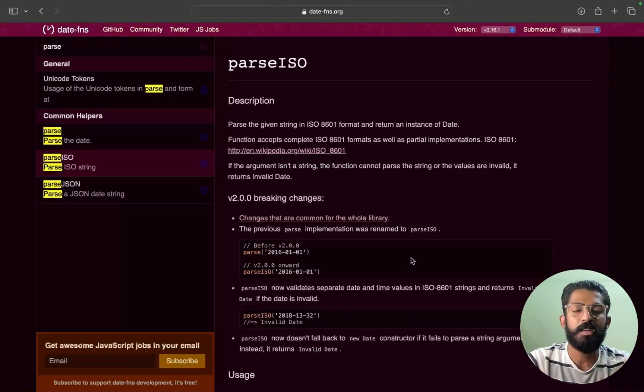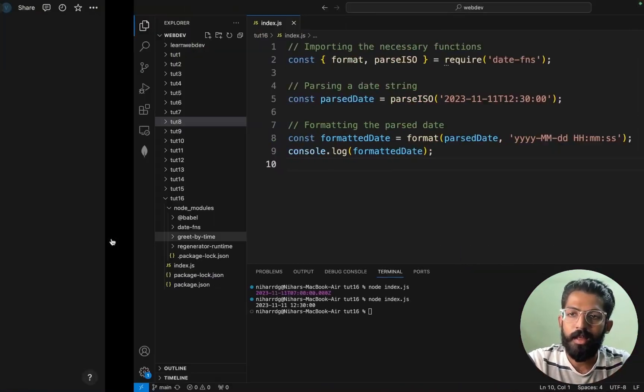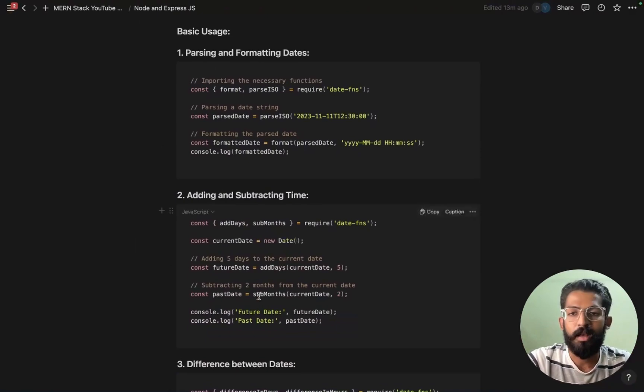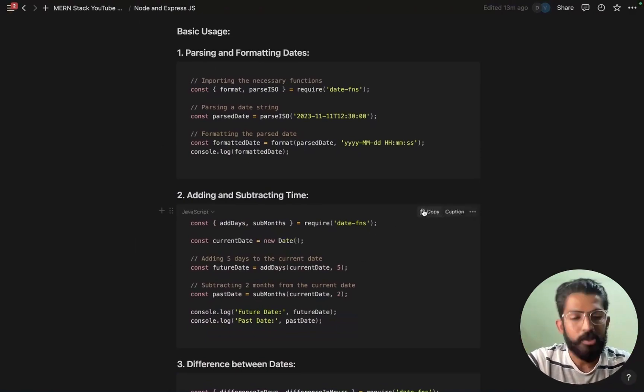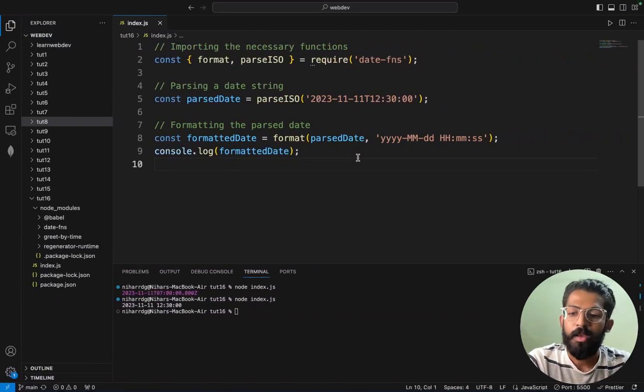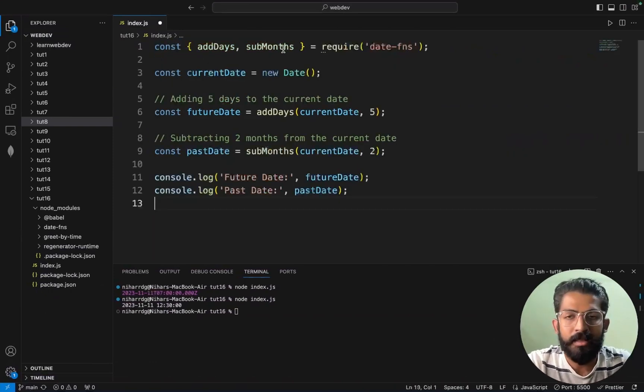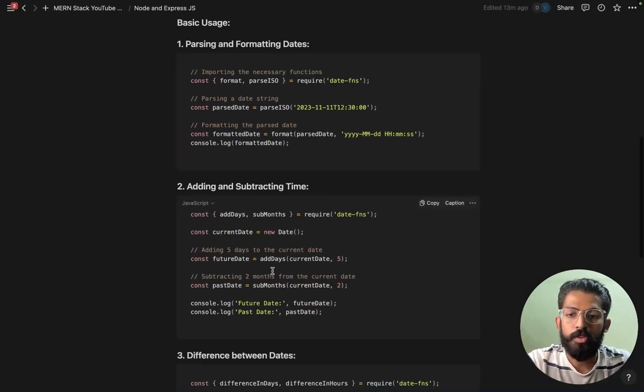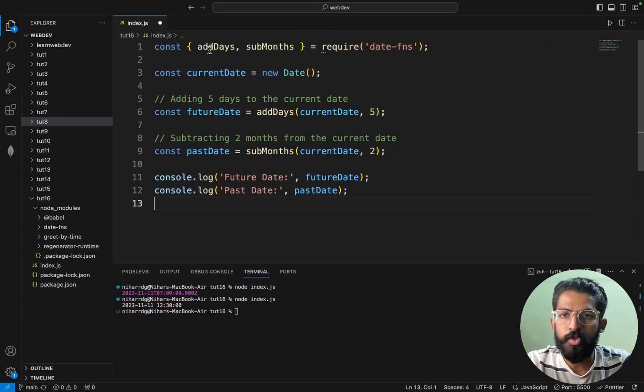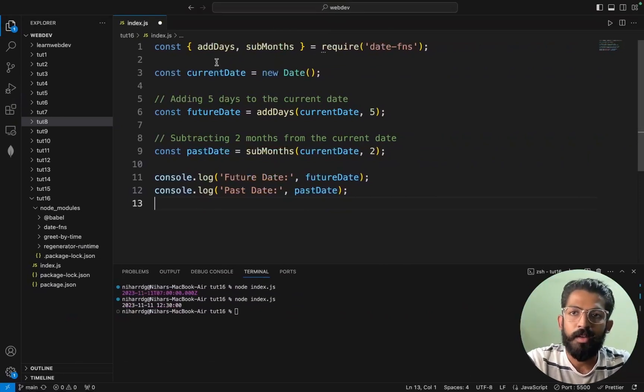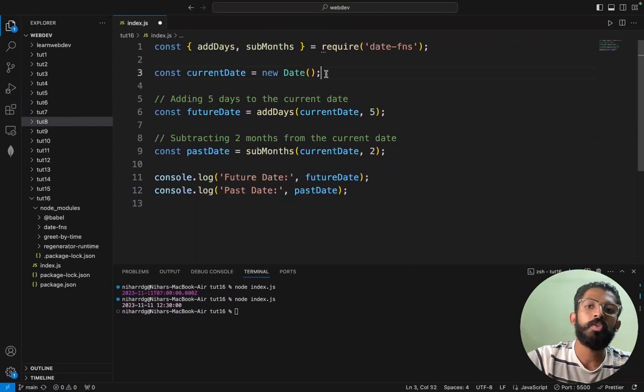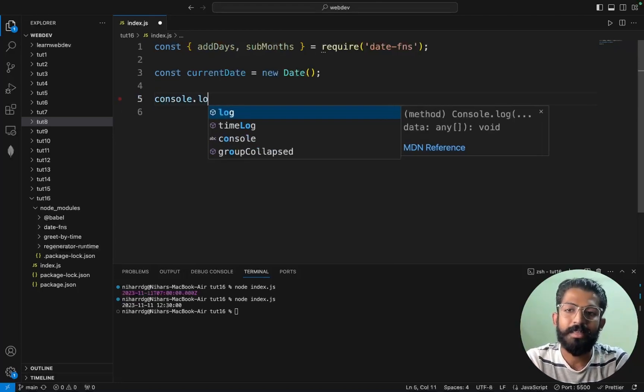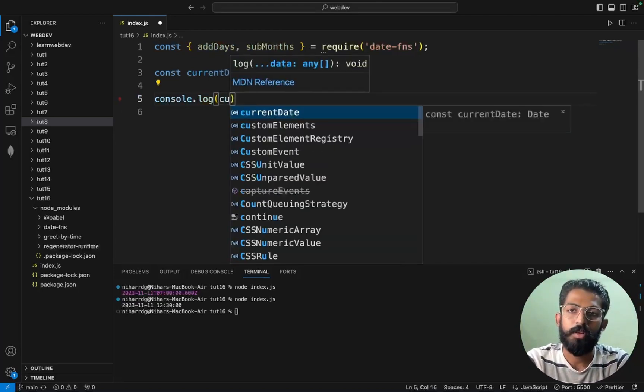Adding and subtracting time. So this is add day, sub month. So this we should make use. So we use. So required date-fns. This syntax. Current date is new Date.